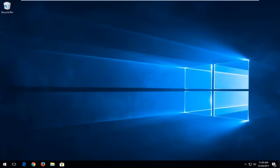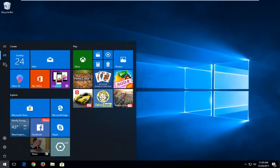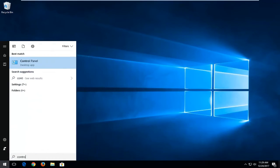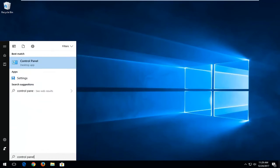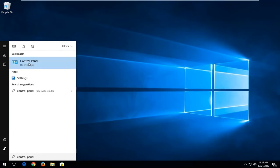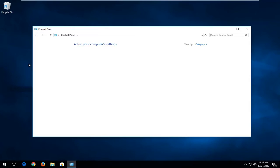We're going to start by opening up the start menu and you want to type in control panel. You want to select the best match which should say control panel right above desktop app. You want to left click on that.